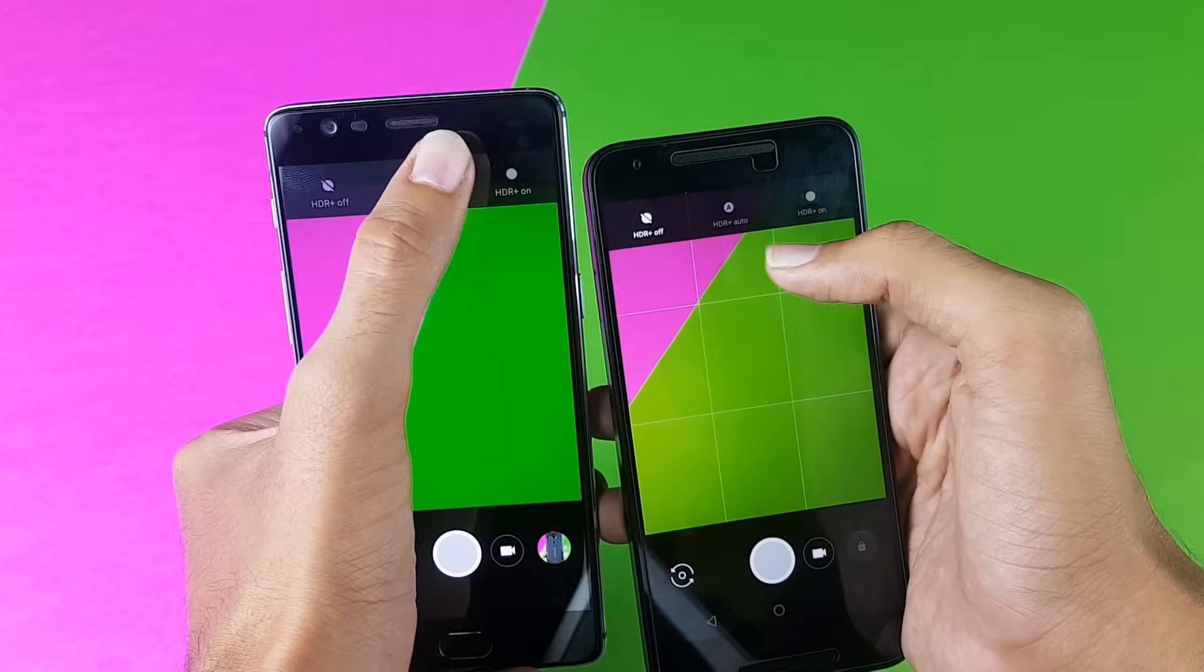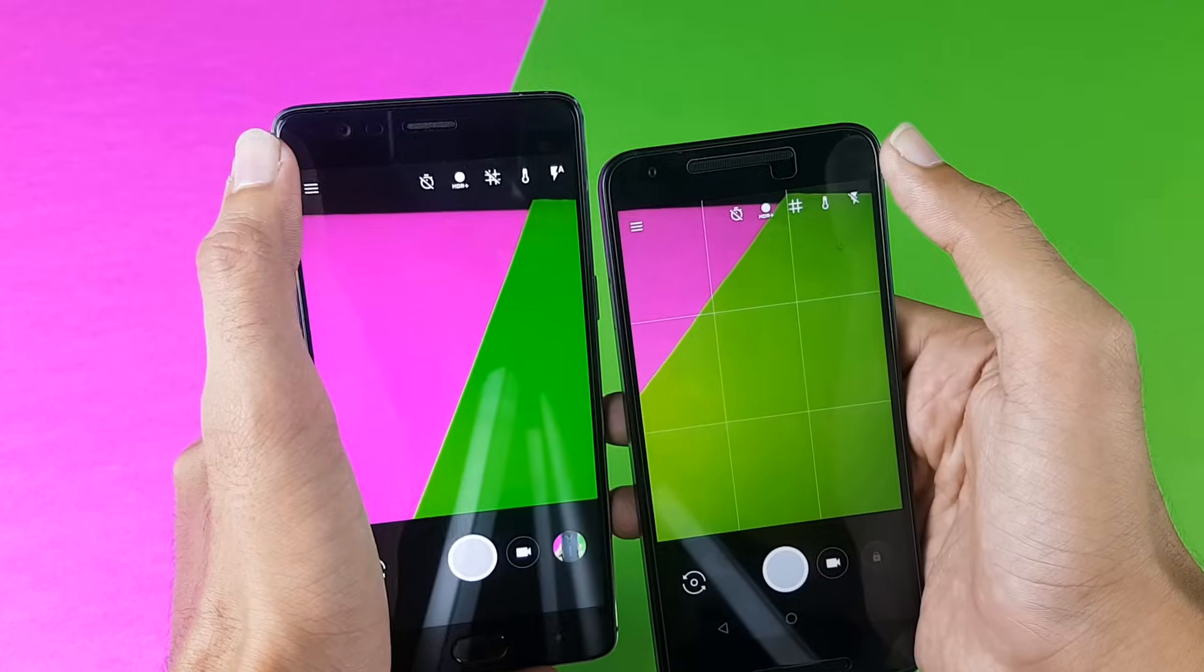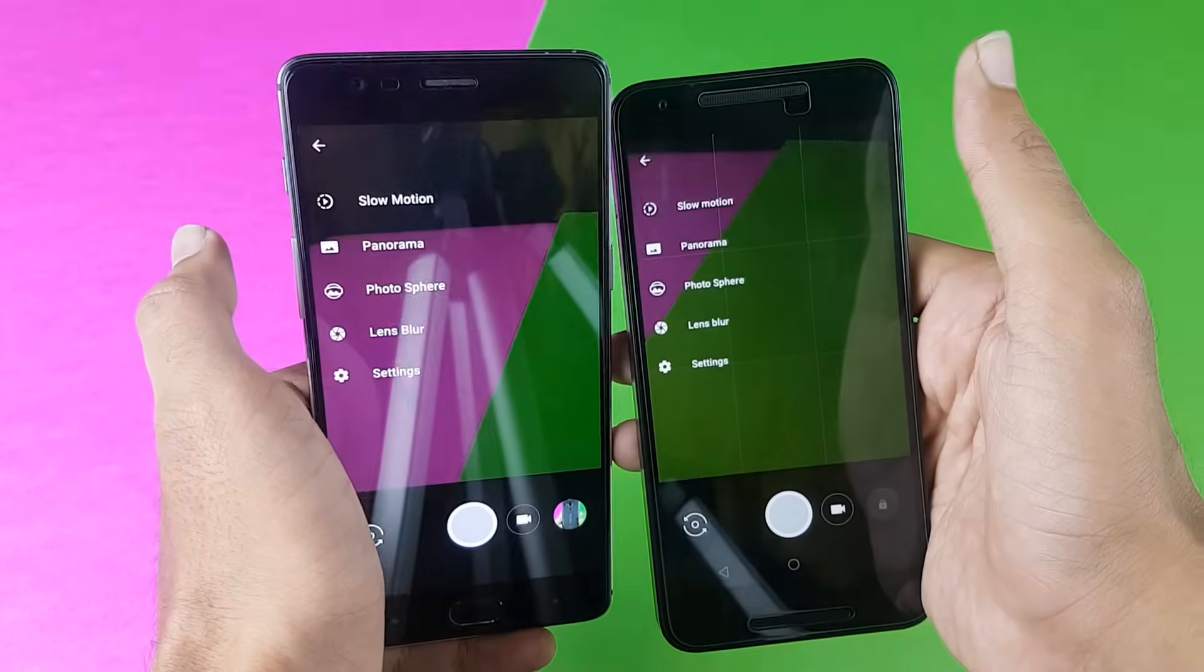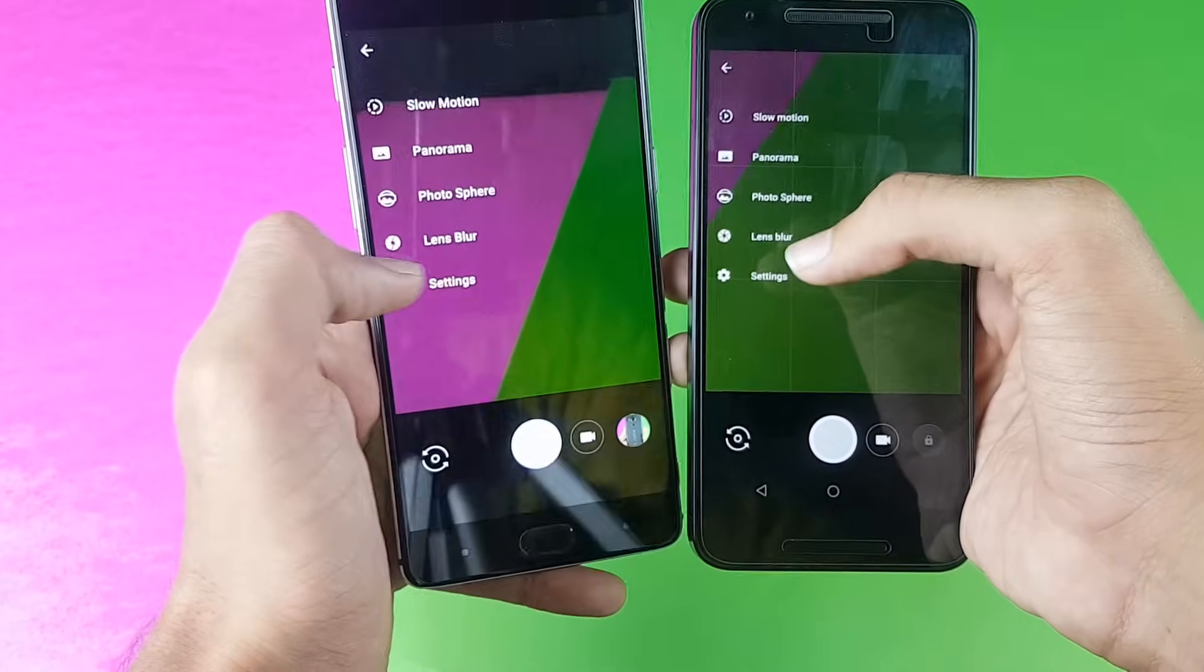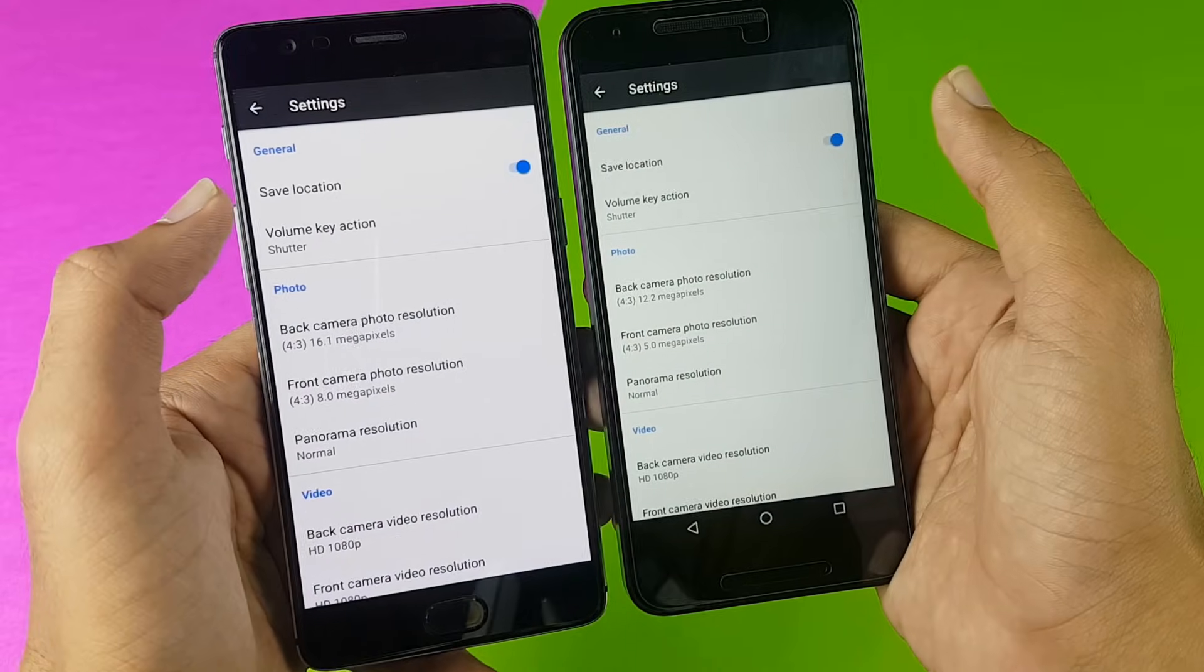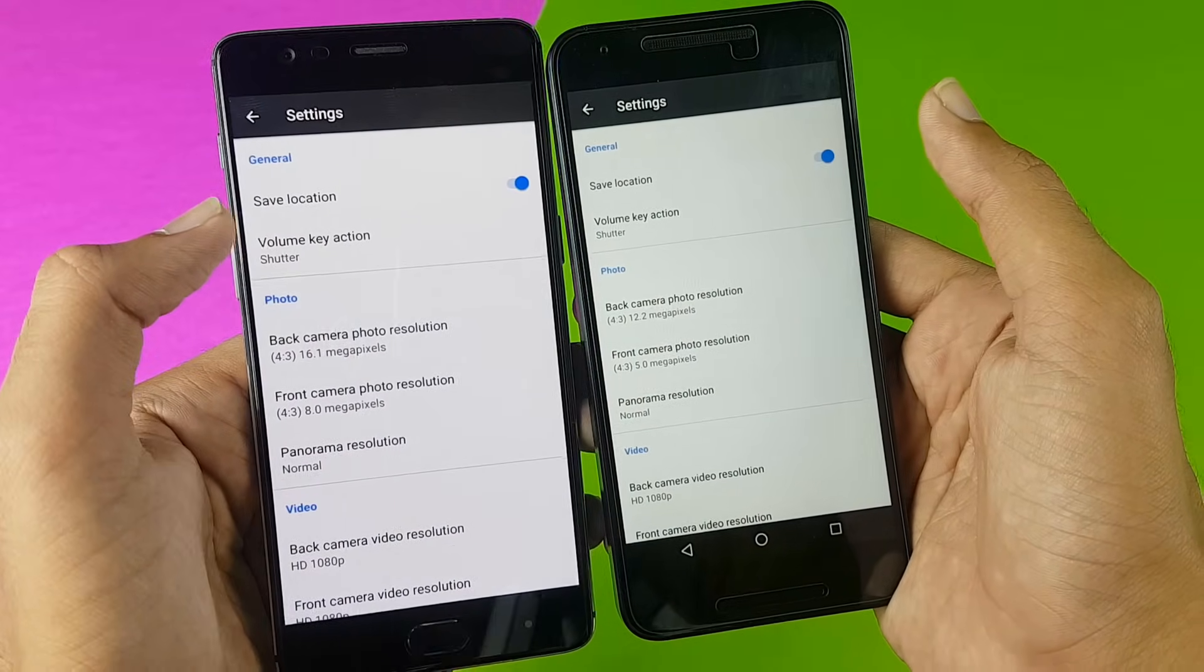Now when we go into the menu, we see that we have all the same options: slow motion, panorama, photosphere, lens blur, and settings. Now in settings there are exactly the same settings.